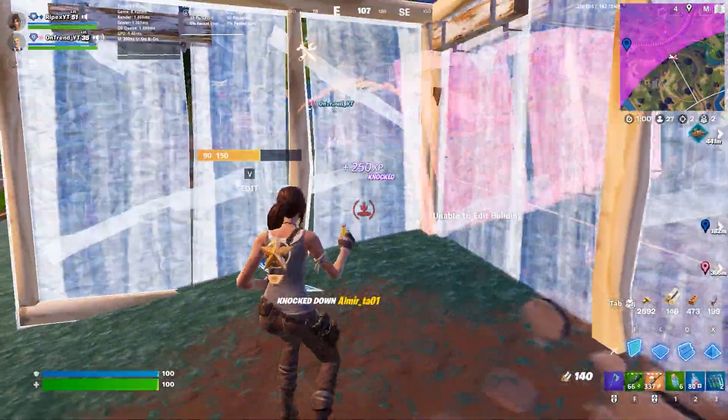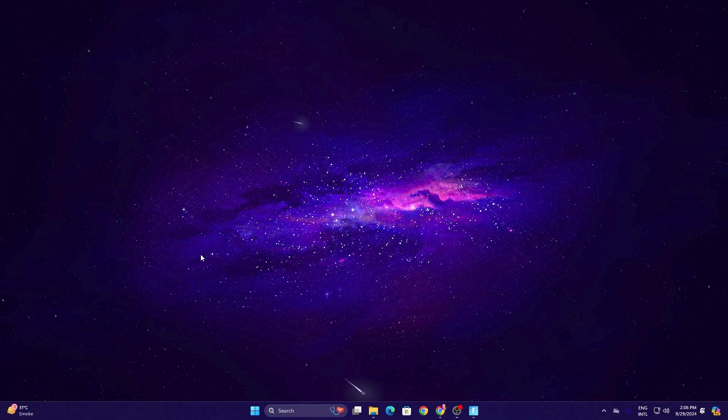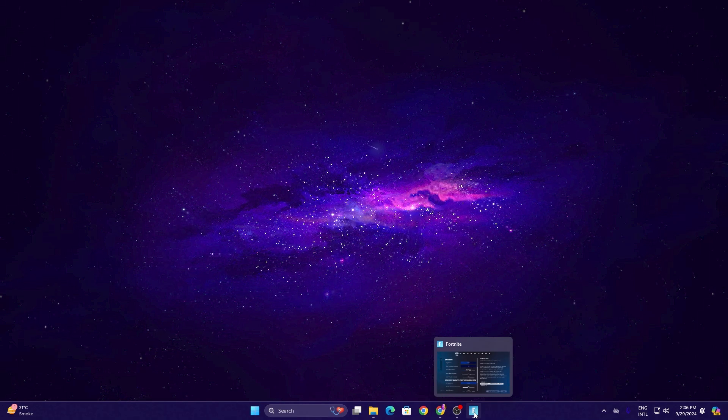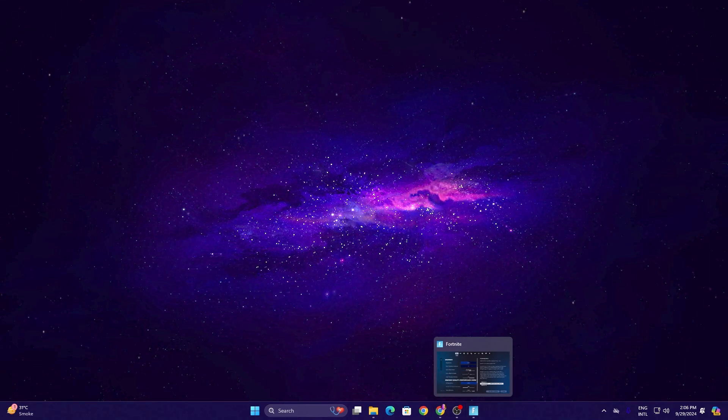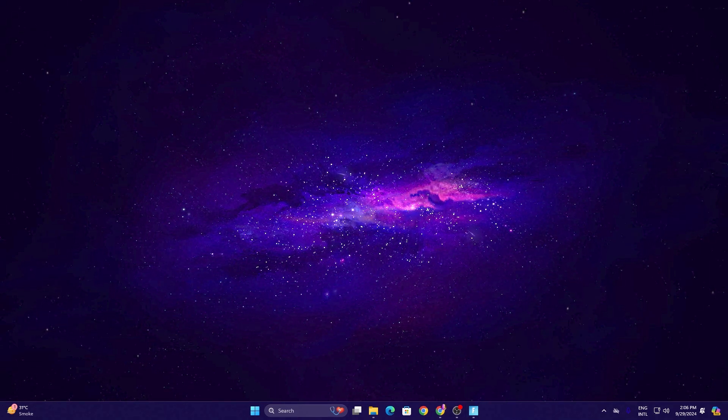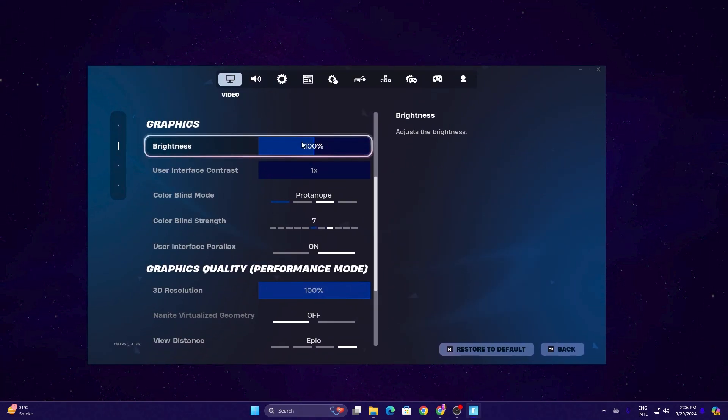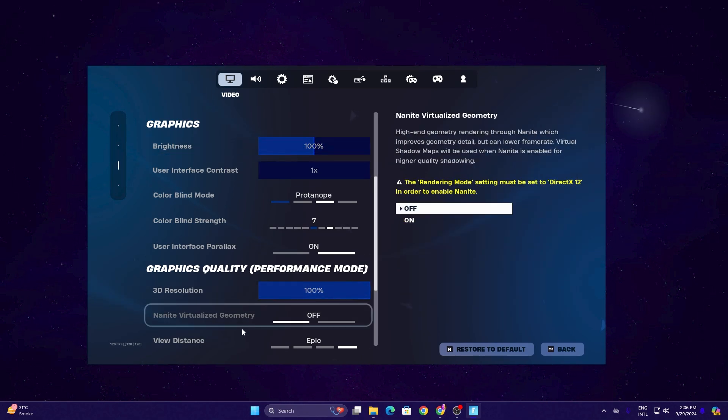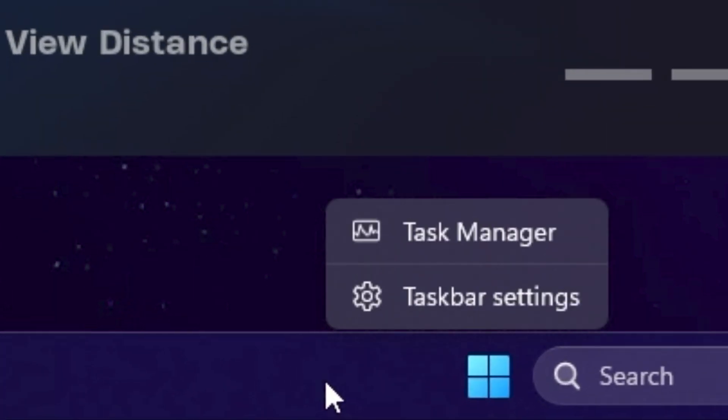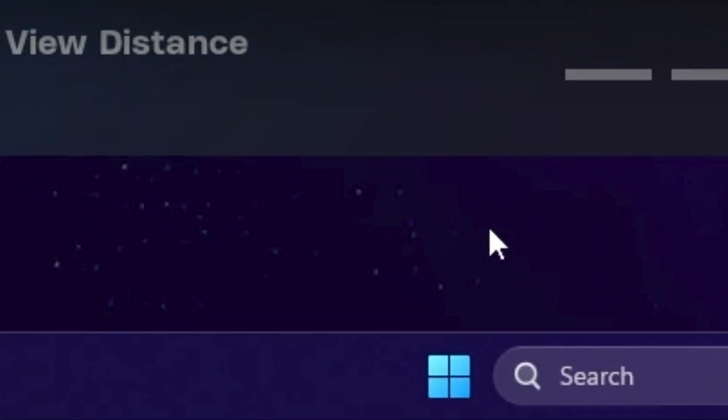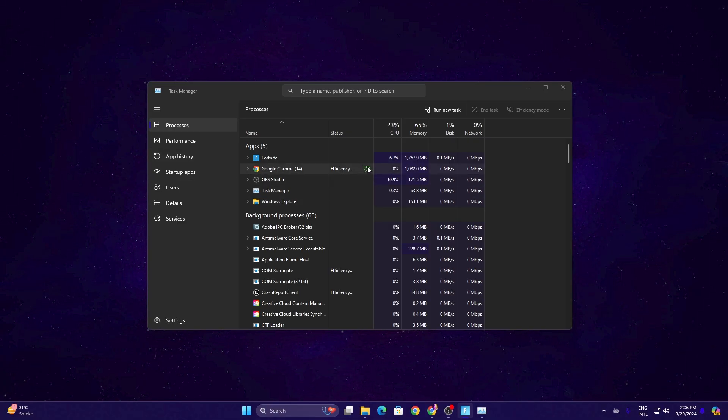In the very first step, you have to launch Fortnite on your PC in the background. Here I have already launched Fortnite on my PC. Once you launch Fortnite, simply right-click on your taskbar and open up the Task Manager.